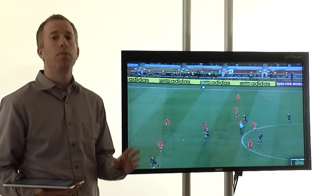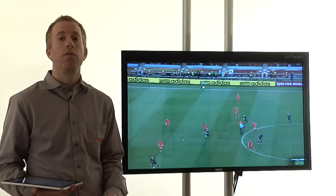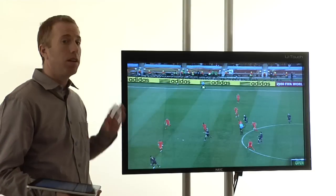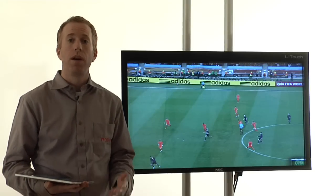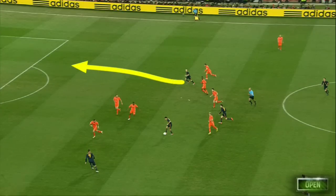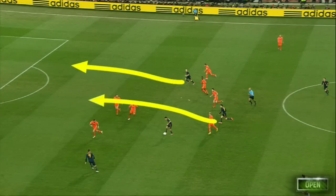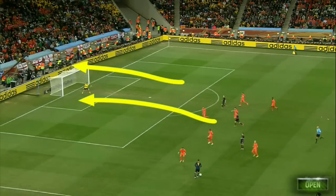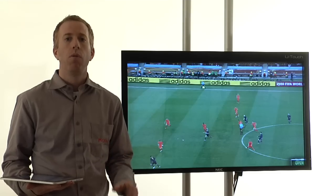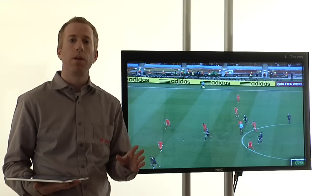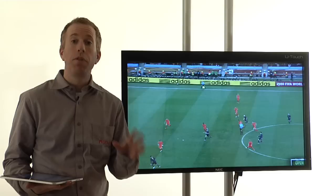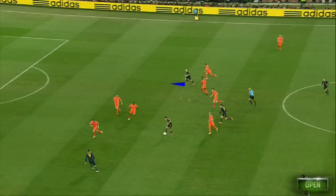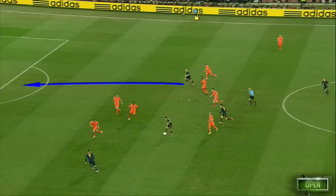MVP allows the presenter to telestrate on video using an iPad application, a touch screen, or both. Unlike traditional telestration, which provides only a basic toolset that can be used only on static frames, when using MVP, the graphics are drawn on the field and not on the screen, and therefore do not need to be erased before playing the video.